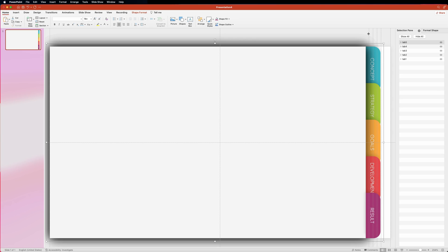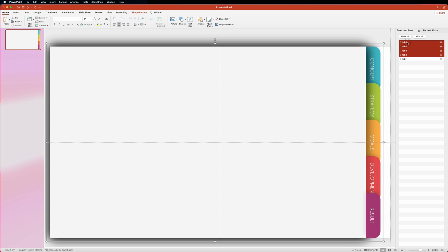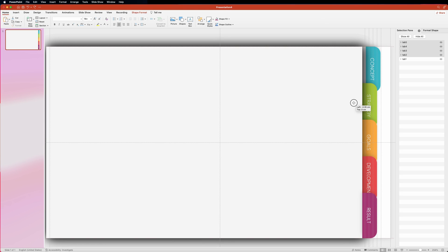You don't have to be precise here, just make sure that your guides are more or less evenly distributed. Now let's select tabs 2 through 5 and move them to the next stopping point.